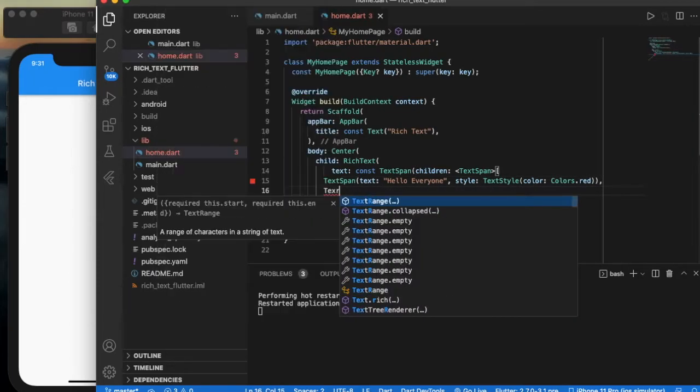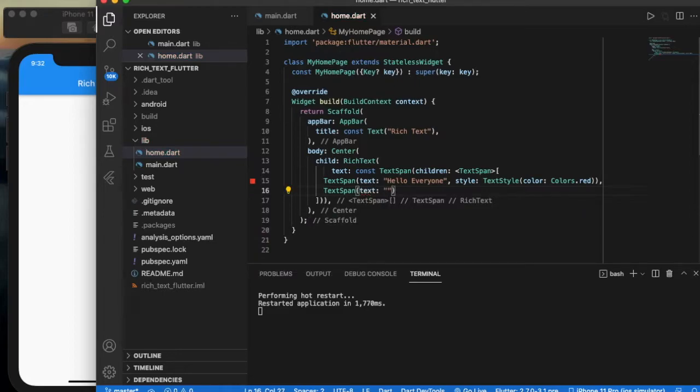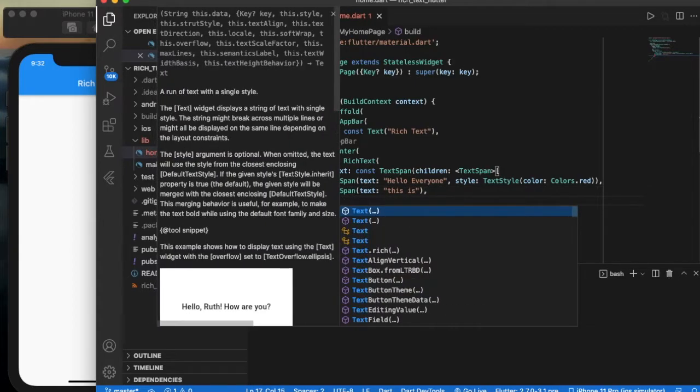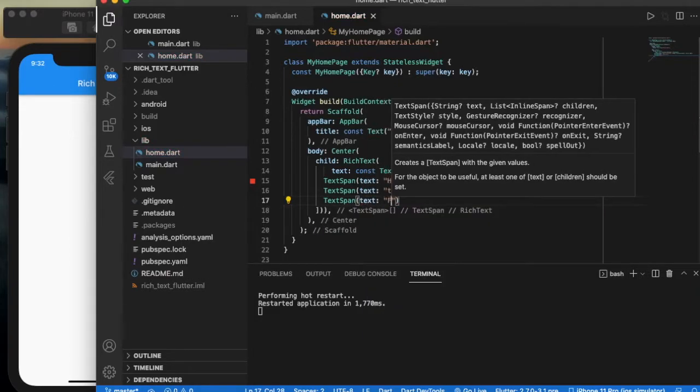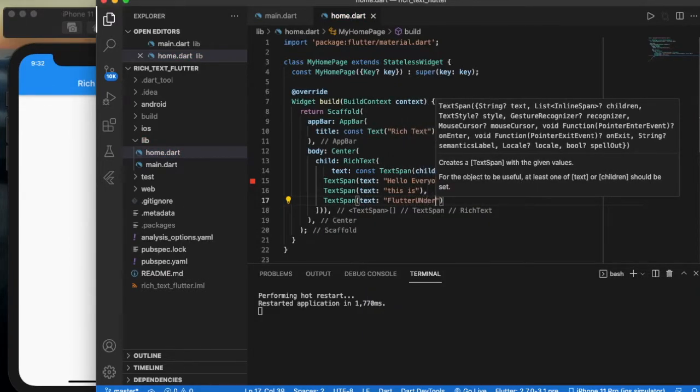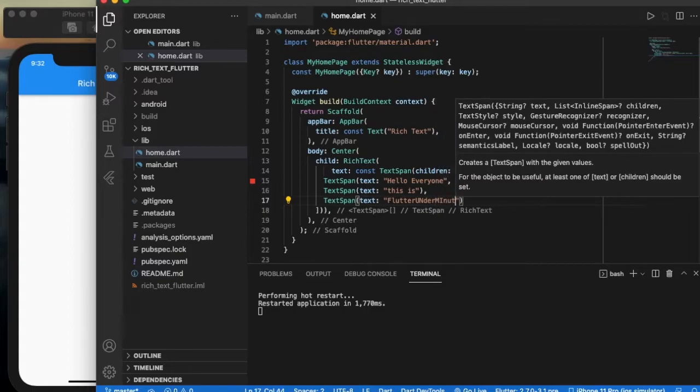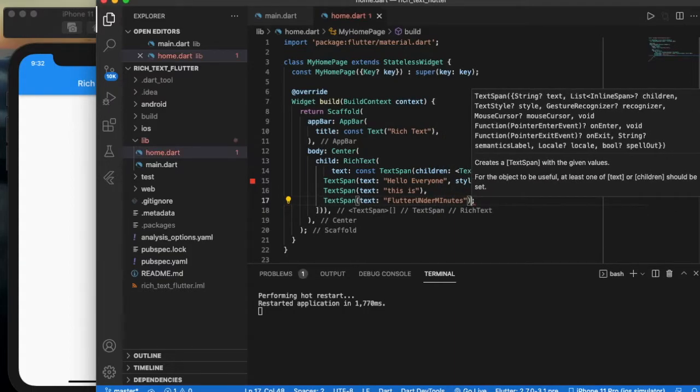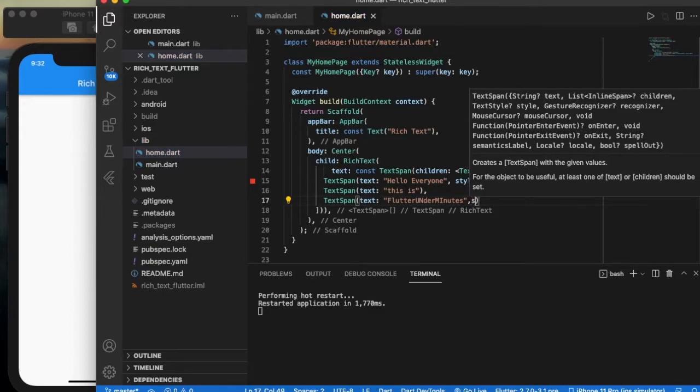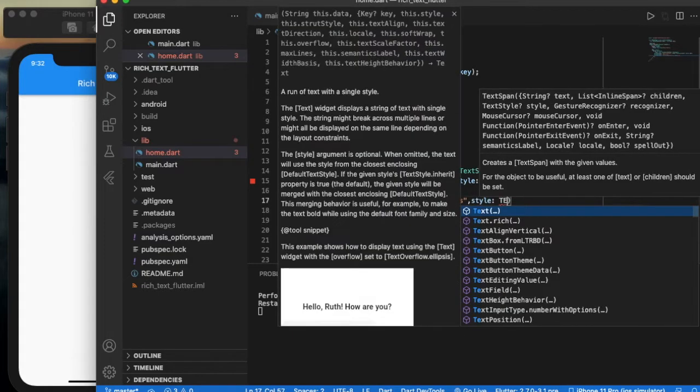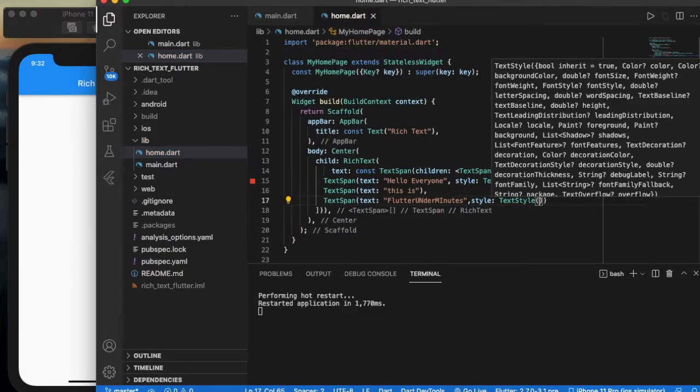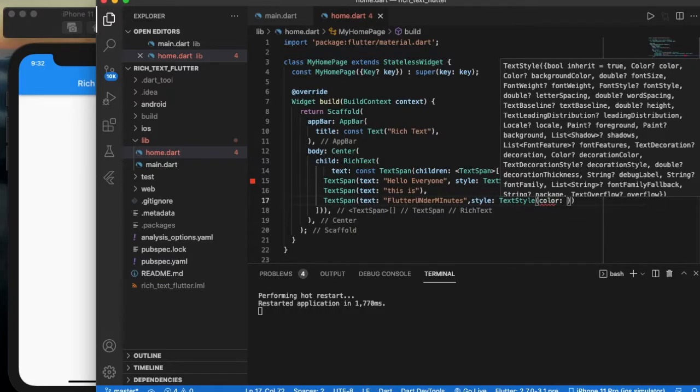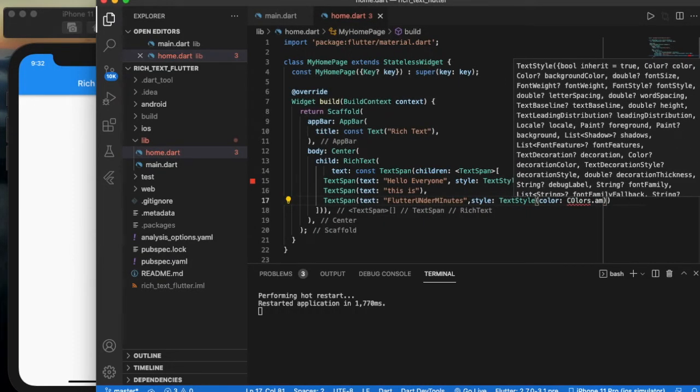Add another TextSpan with text 'Flutter Under Minutes'. Add style TextStyle with color Colors.amber and font weight FontWeight.bold.